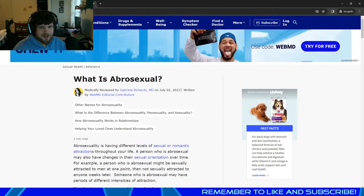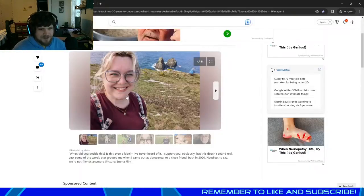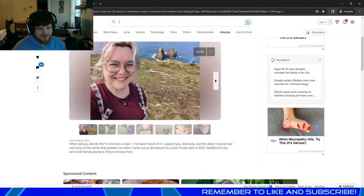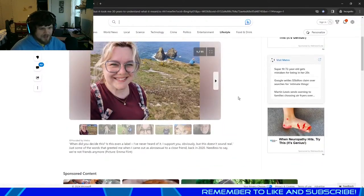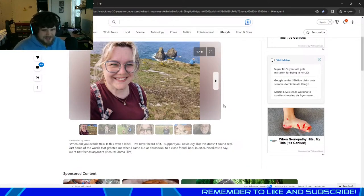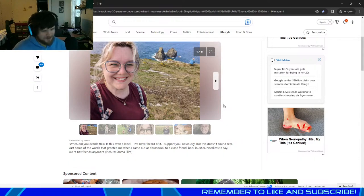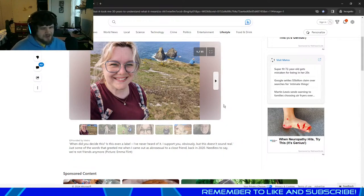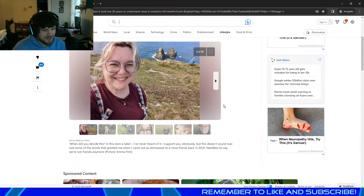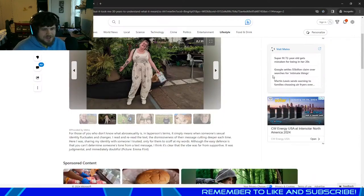WebMD has laid out the definition of abrosexuality and here we have our author talking about her experience. So this is the article as it reads. When did you decide this? Is this even a label? I've never heard of it. I support you obviously, but this doesn't sound real. Just some of the words that greeted me when I came out as abrosexual to a close friend back in 2020. Needless to say, we're not friends anymore.